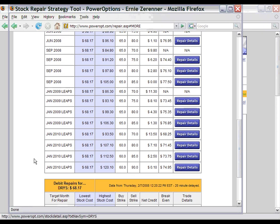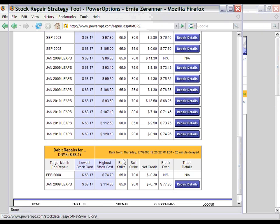In addition to the credit spreads, potential debit repairs are also shown. In these positions, you would actually pay a debit to enter the repair position rather than collecting a credit up front. The debit repairs will still help you get back to break even with a smaller move in the underlying stock price. You would simply want to evaluate the repair details for the credit repair or the debit repair to determine which one matches your risk-reward tolerance and your sentiment of where you think the stock might be on the expiration date.